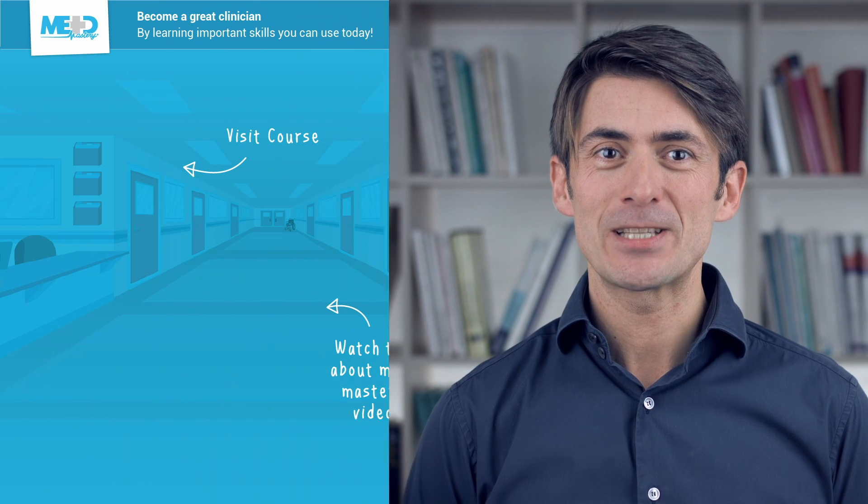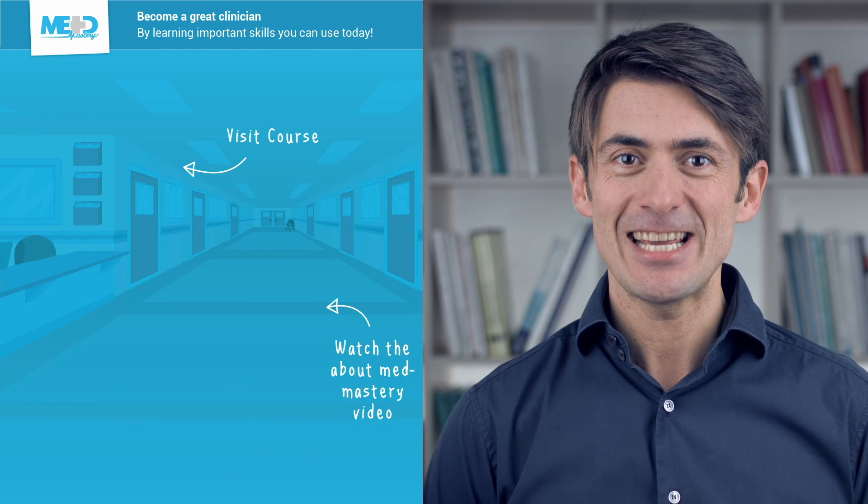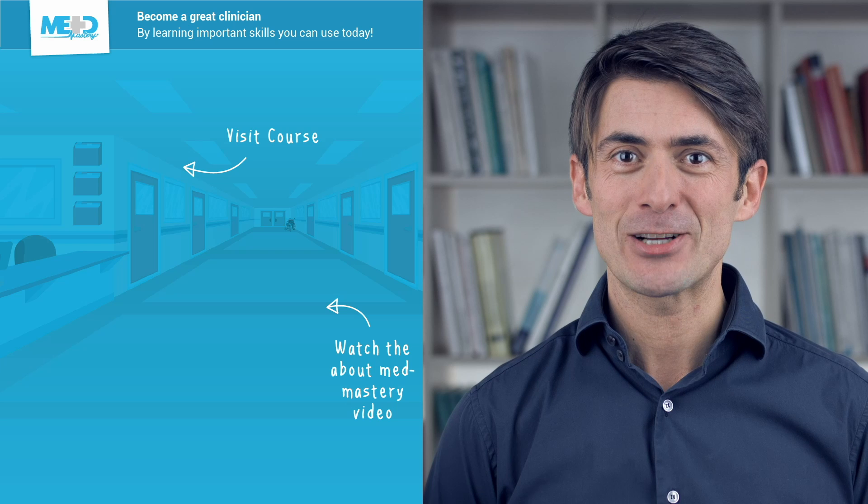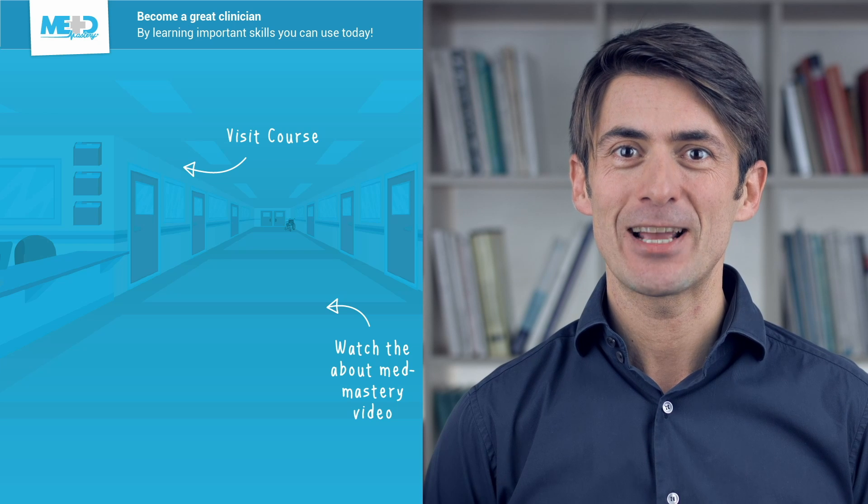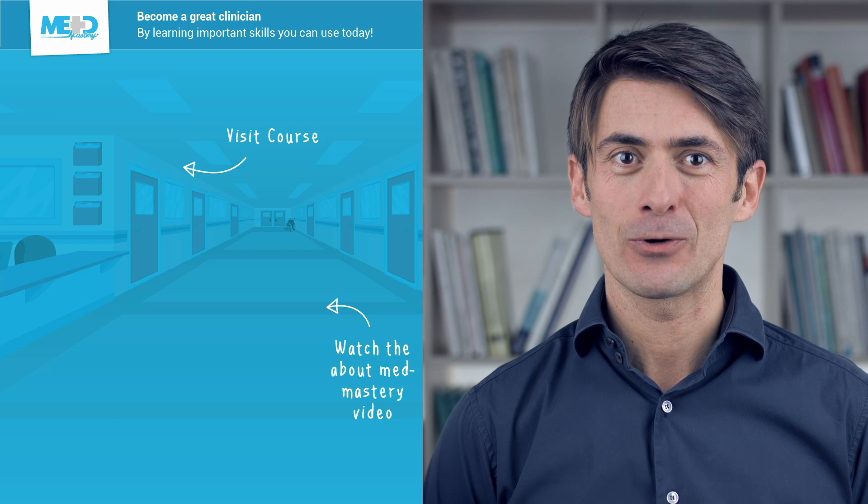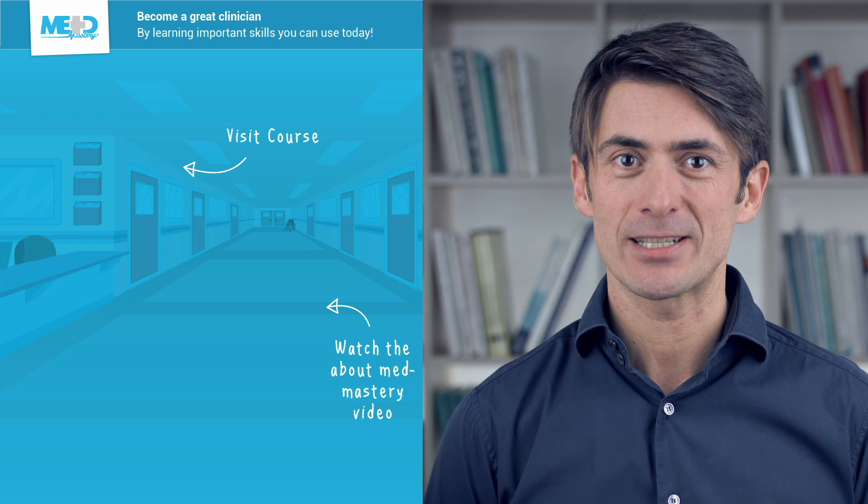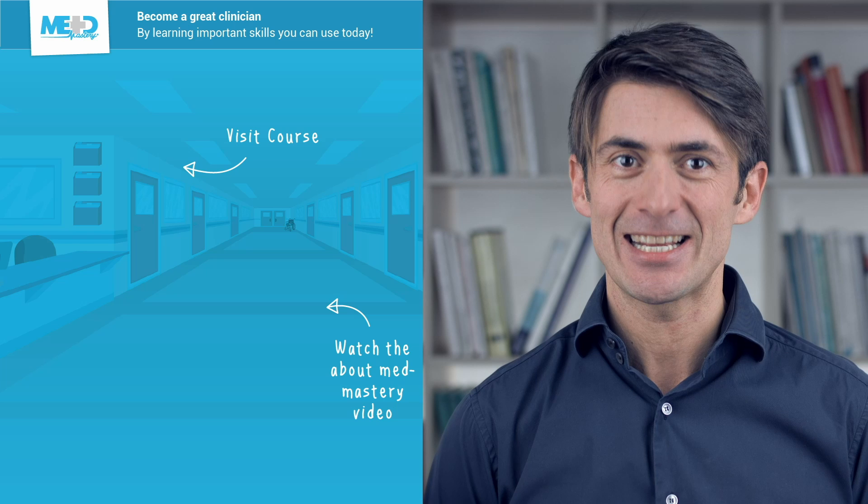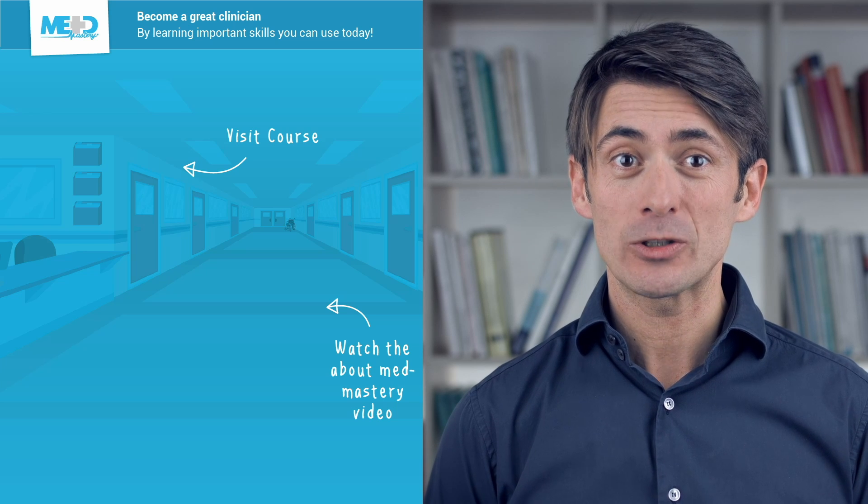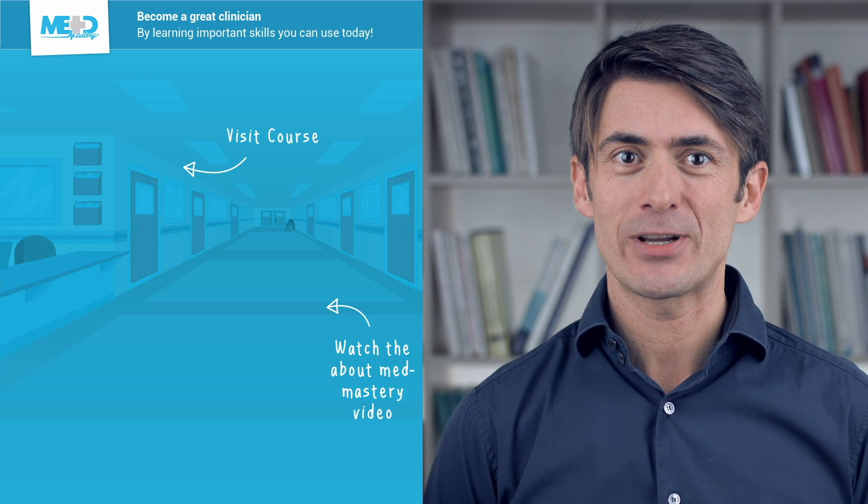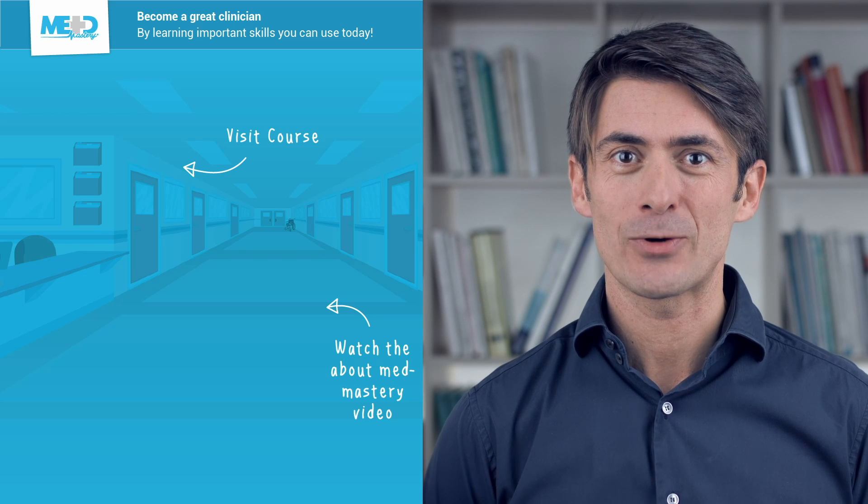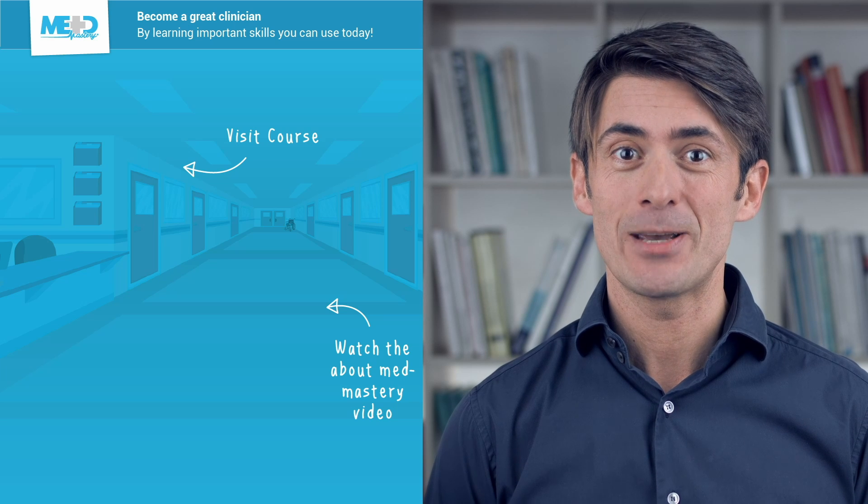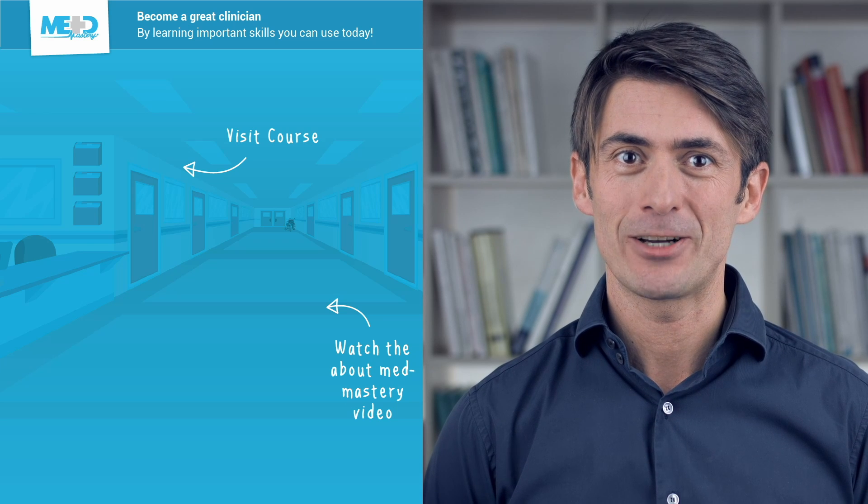I hope you liked this video. It was taken from our CME accredited TE Essentials course. Absolutely make sure to check it out and to register for a free trial account which will give you access to selected lessons in the course. If you want to learn how MedMastery can help you become a great clinician, make sure to watch the About MedMastery video.